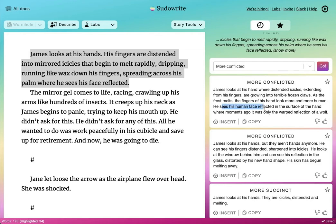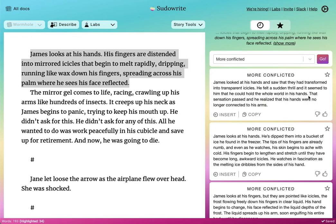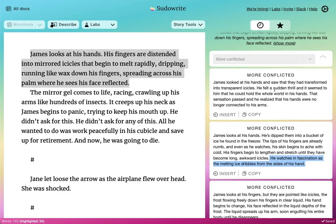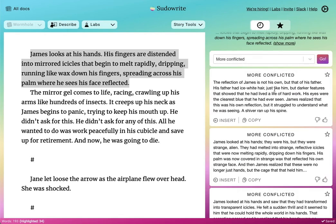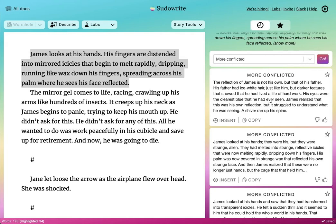"He sees his human face reflected — it's only a warped reflection of a wolf." "He looks at the window. His skin had begun melting away." And you can do this more times. "He realized that his hands were no longer connected to his arms. He watches in fascination as the ice dribbles from the side of his hand." "He struggles to understand what he is seeing. He realized — no longer just hands, but the cage that held him." That's a little bit more conflicting elements, and you can use these to help further your story, add interest, and perhaps increase the stakes of the passage.